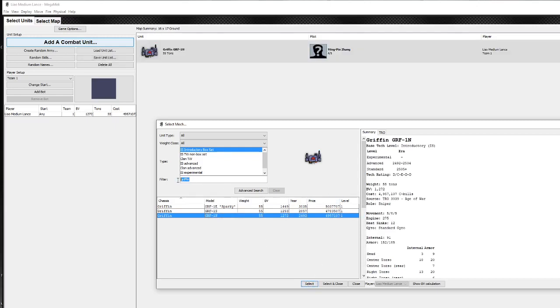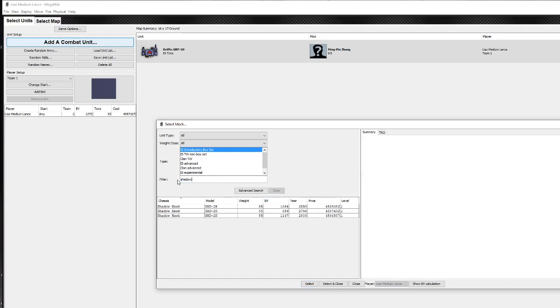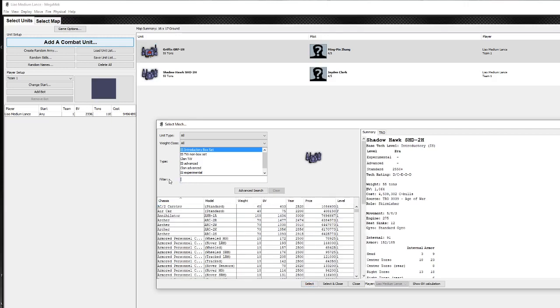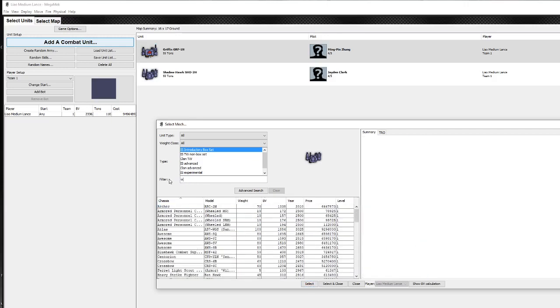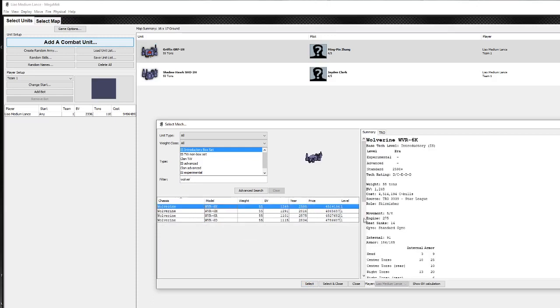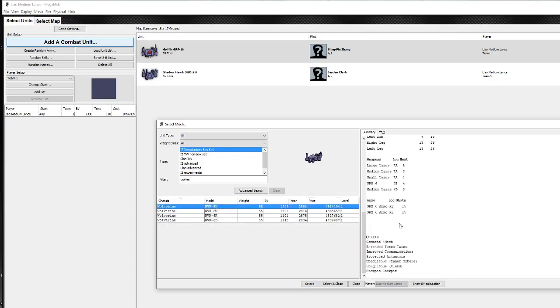Let's pick a couple of other things. Let's go for a Shadowhawk, following our basic box set. You don't even have to type the whole name in for it to find it. Everyone hates the 2D, it's got no armor. Let's go for the 2H. Select. And we'll go for another classic 55 ton, the Wolverine. And you've got a variety of different ones here to choose from. Let's go for the autocannon one, the 6K. Oh, that's not the autocannon, it's the large laser one. I like that. Select.